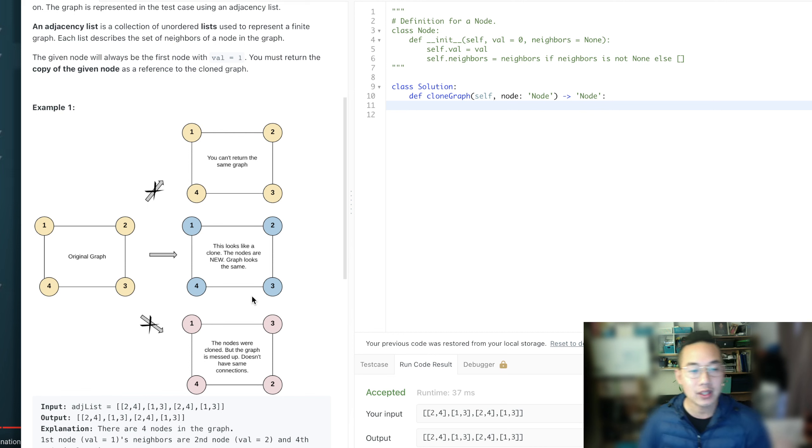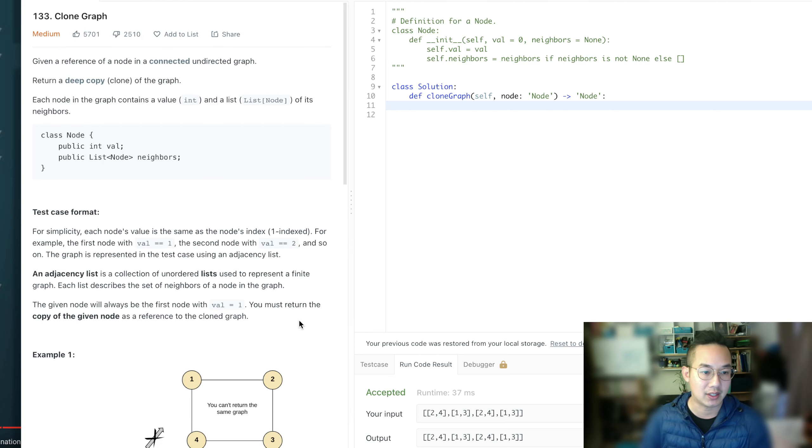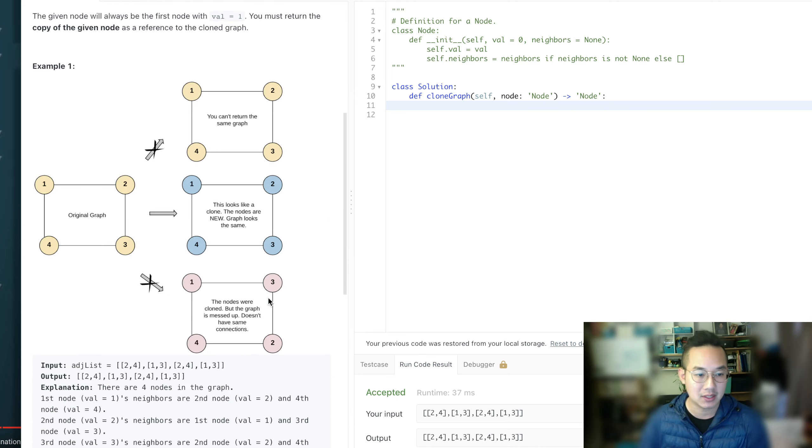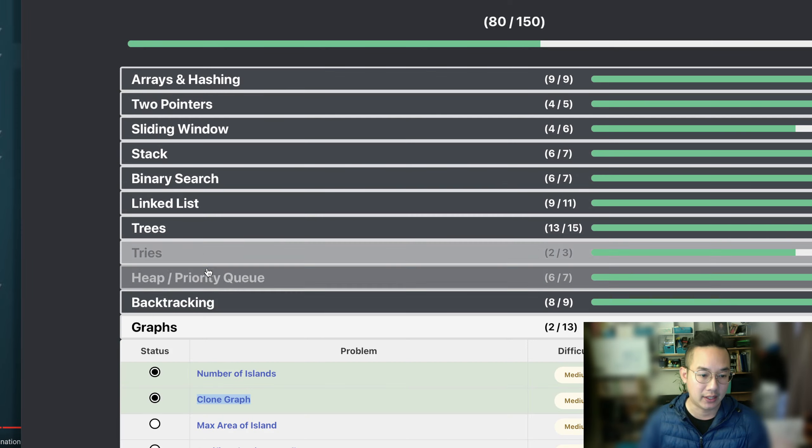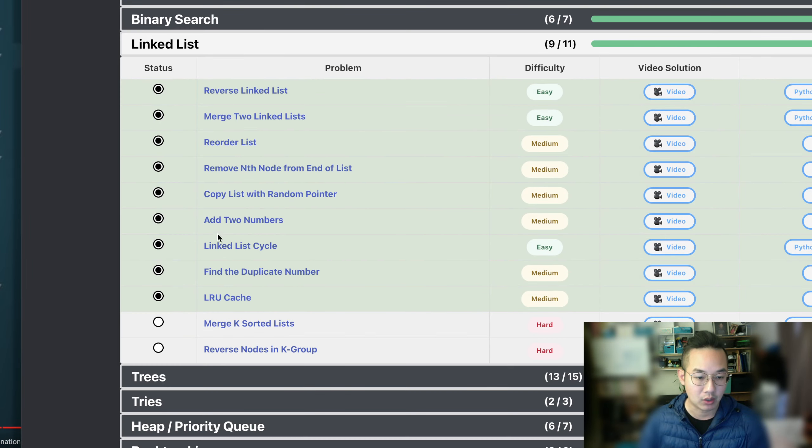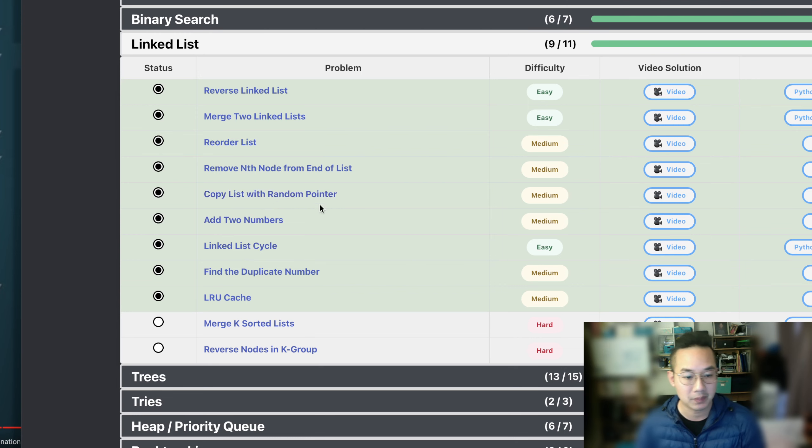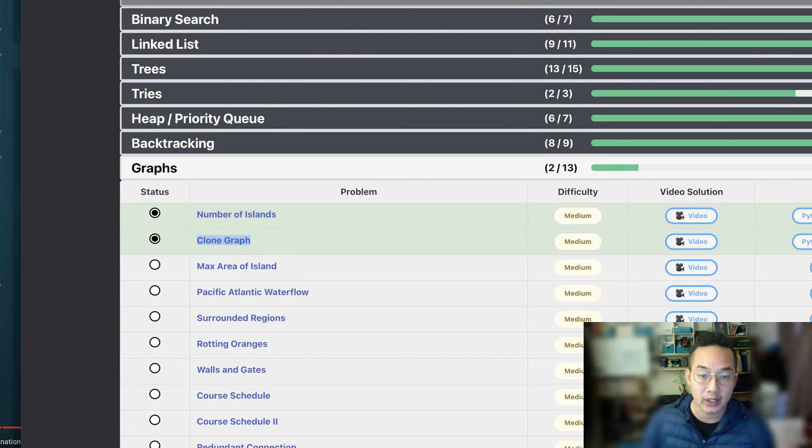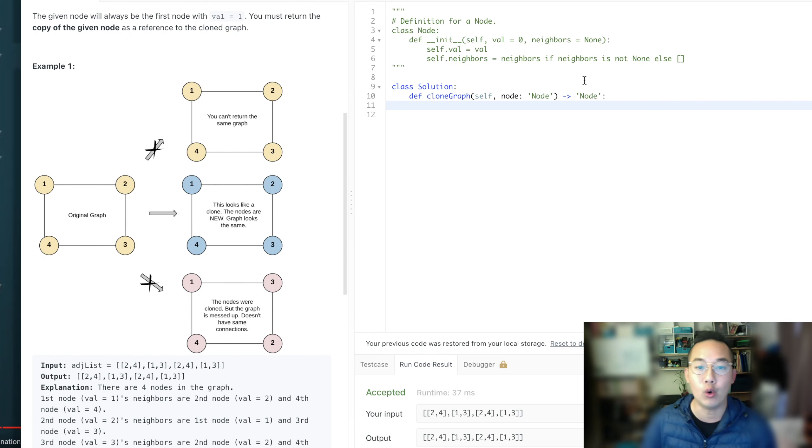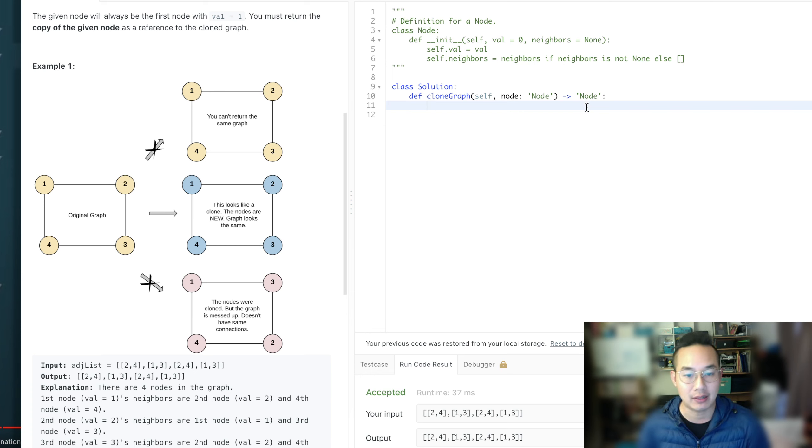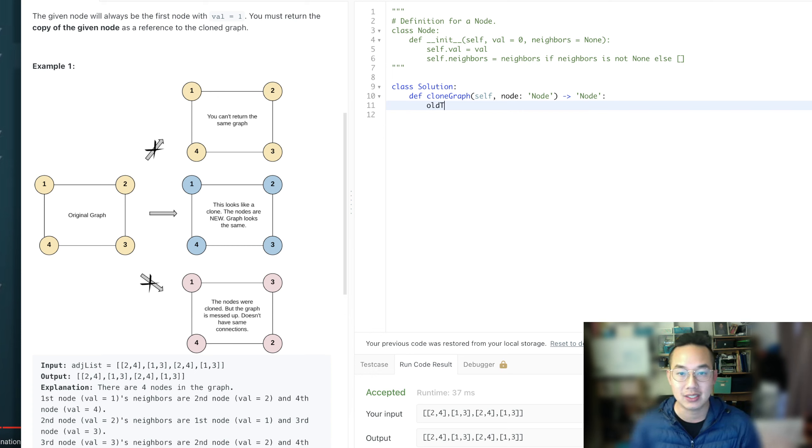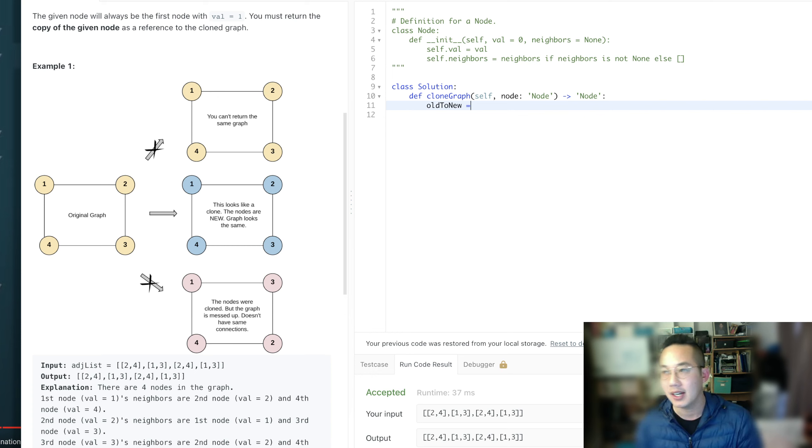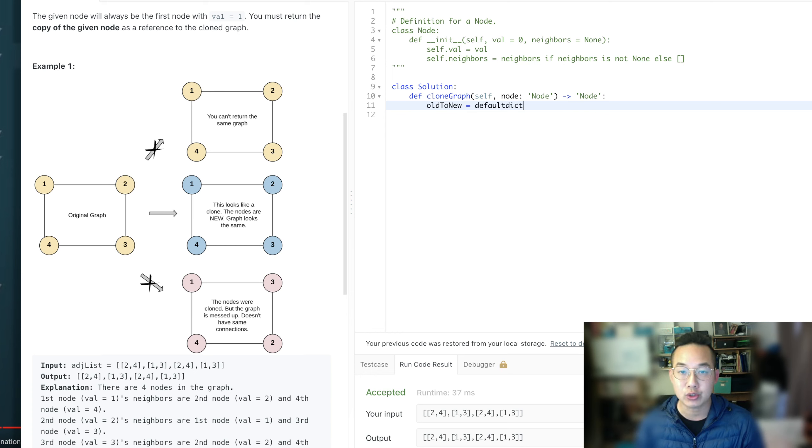One thing we learned about cloning graphs, cloning items, nodes, especially in our linked list items, we were cloning copy lists from random pointers. What we did was we used a hash map to store our old item pointing to the brand new item, so that we can keep track of it. So that's the first thing we need in all of these cases.